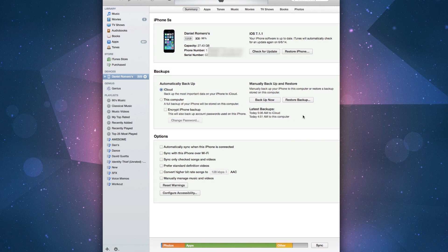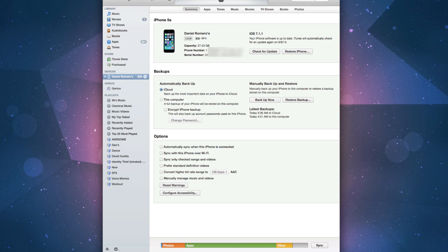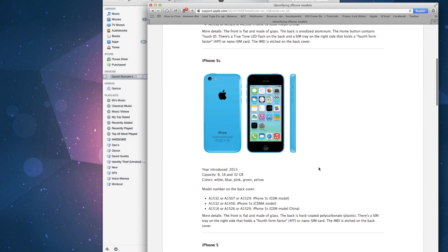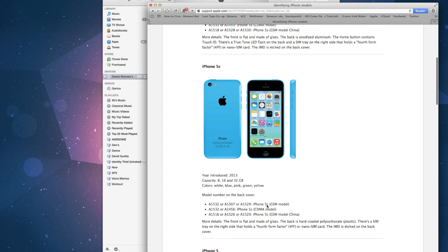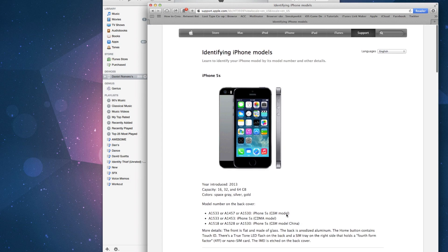Now the third thing we want to do is download the firmware file for your device. You want to see what device you have. If you have the iPhone 5C GSM model, you want to download these firmware files. If you have the iPhone 5S GSM model, you want to download these.